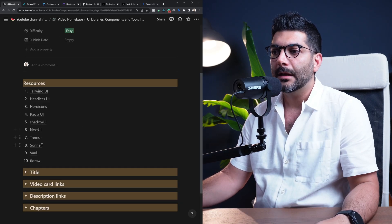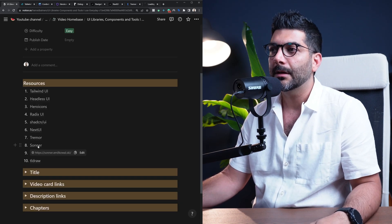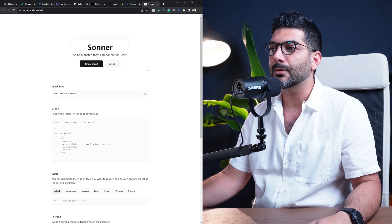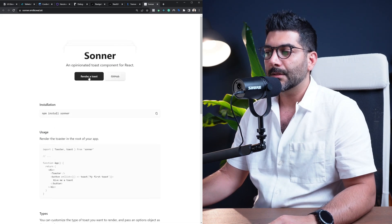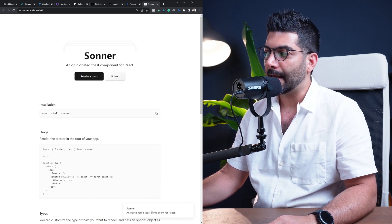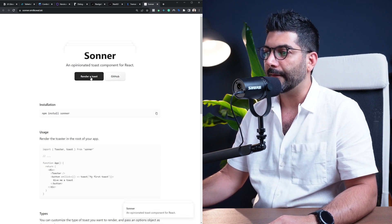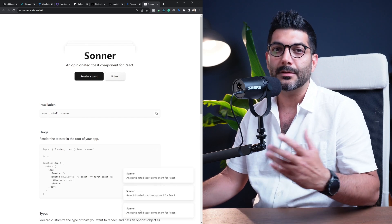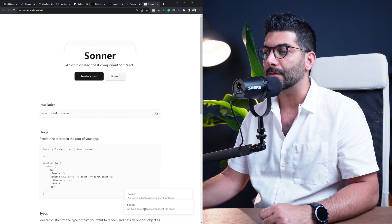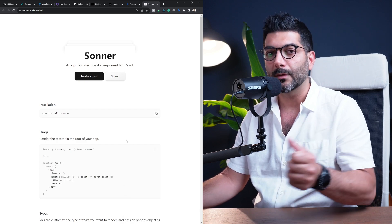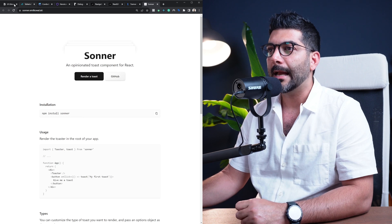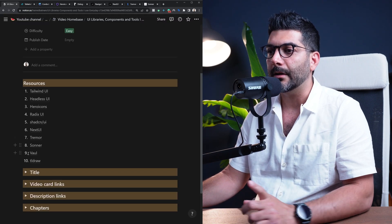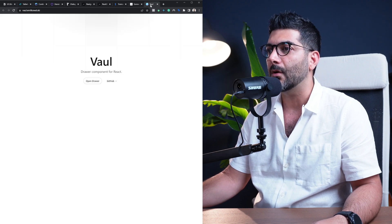Now the next library is Sonor. This is actually not a library, this is actually a component for toast notifications in React. So if I click on render a toast here, you can see down there a toast notification. You can have a bunch of toasts and it does come with nice functionality. You can also swipe them out. It also supports mobile touch in swiping, which is nice.